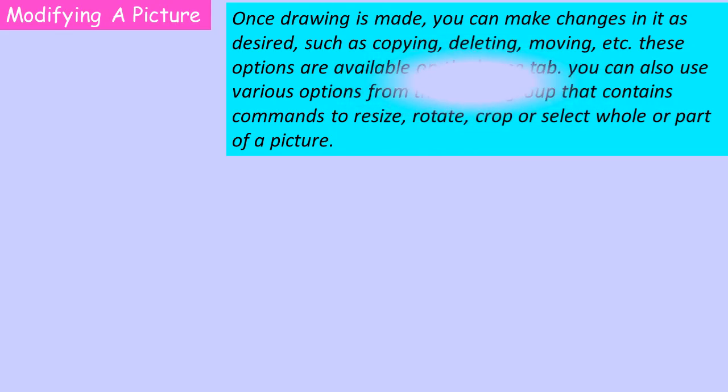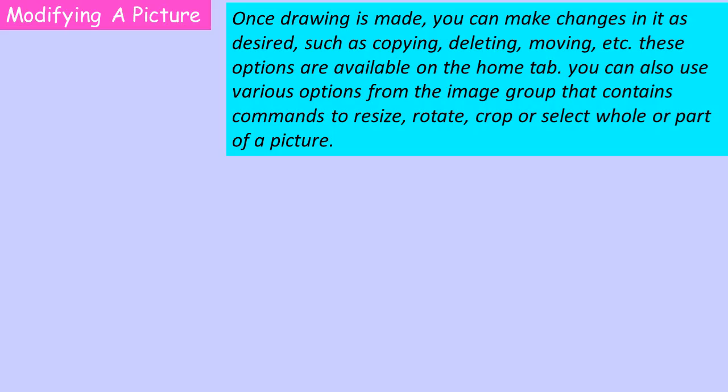Modifying a picture. Once a drawing is made, you can make changes in it as desired, such as copying, deleting, moving, etc. These options are available on the Home tab.